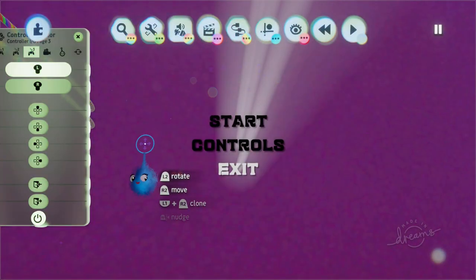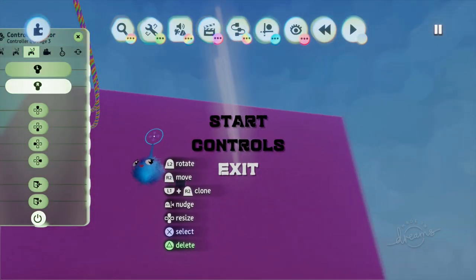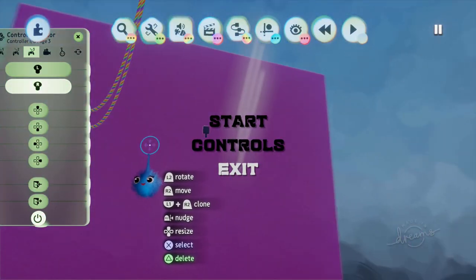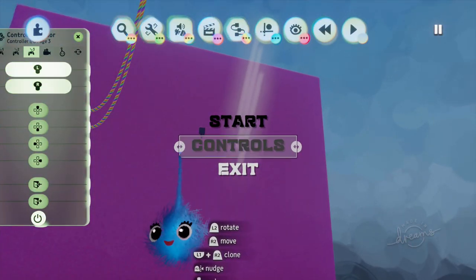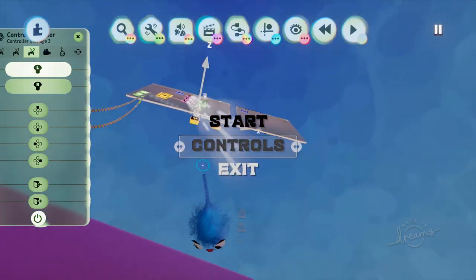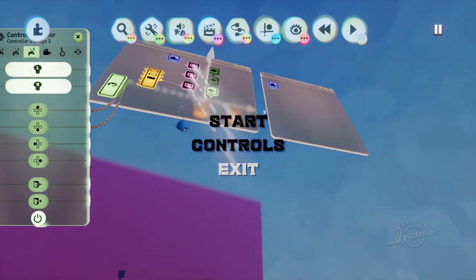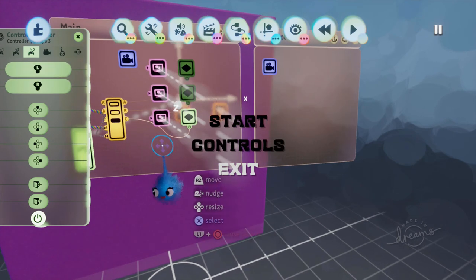It might be a good idea to also add instructions for the place so that they understand what they've got to do.